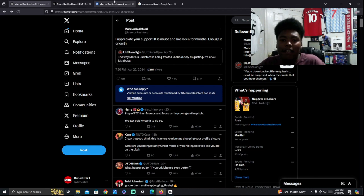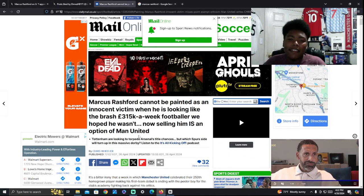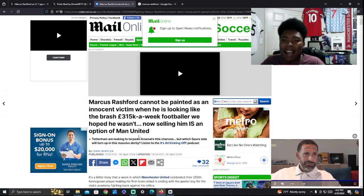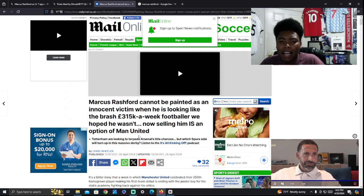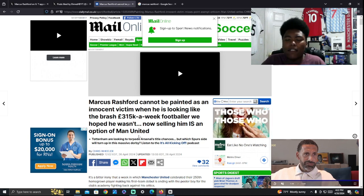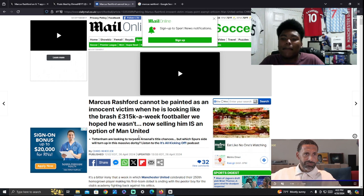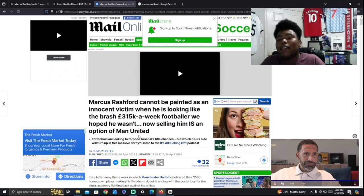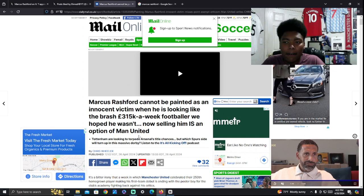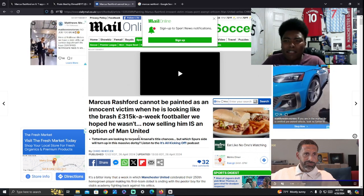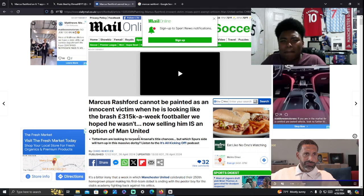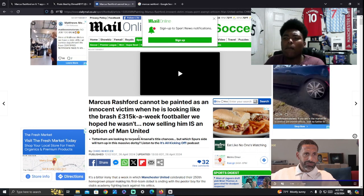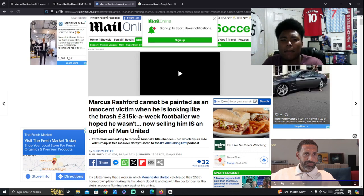And we're definitely going to get into this headline. Chris Wheeler said earlier today, Marcus Rashford cannot be painted as an innocent victim when he is looking like the brash 315,000 pound a week footballer. We hoped he wasn't. They're talking about his new contract. Because he got a new contract. Now he's up to 315 grand. They have been talking about him in this money and all this stuff for a while now. Are these other guys not on good wages? Is Maguire not on good wages? Luke Shaw? Are these guys on high wages?